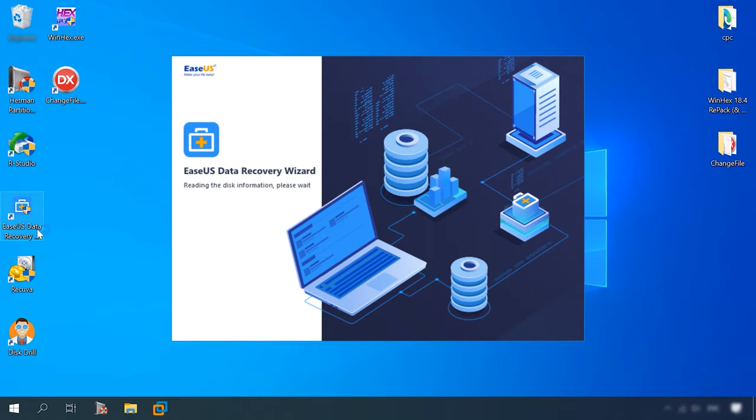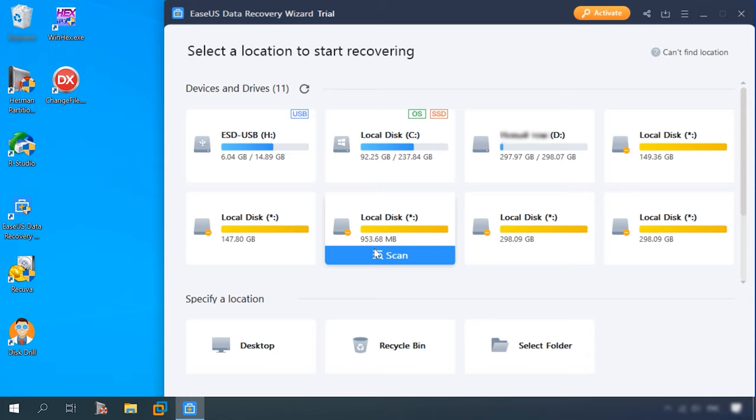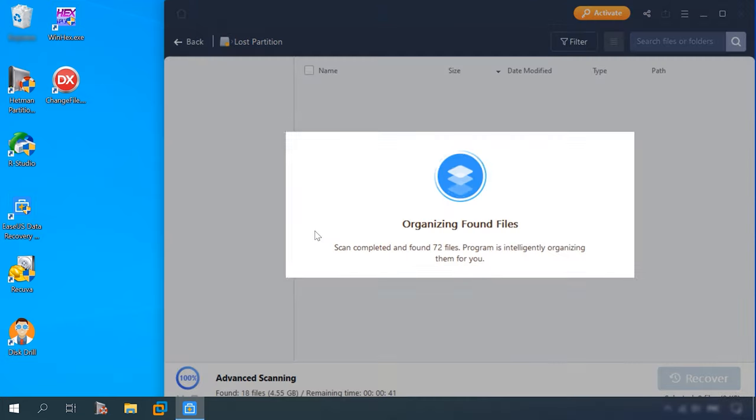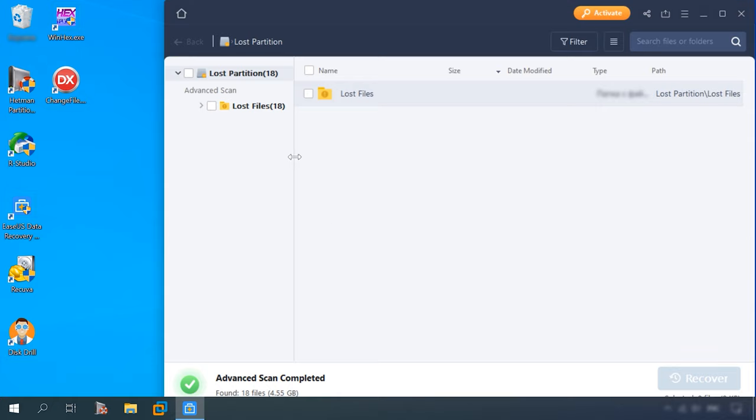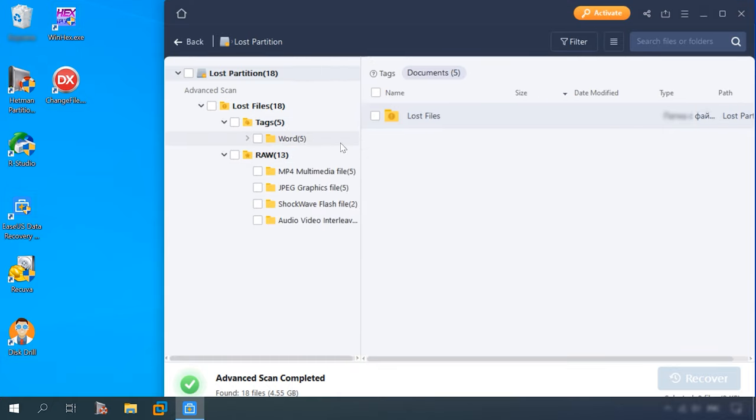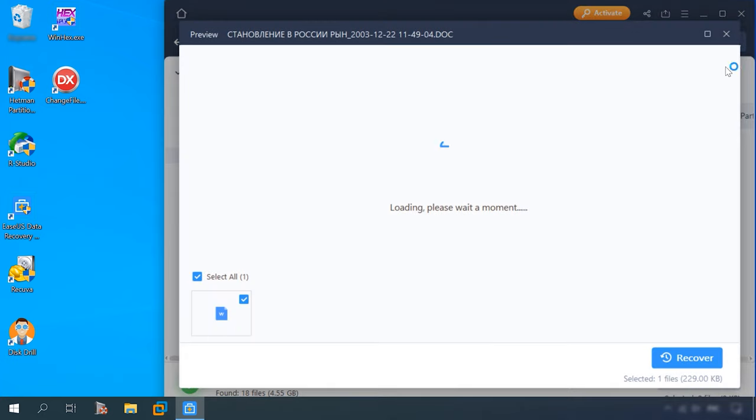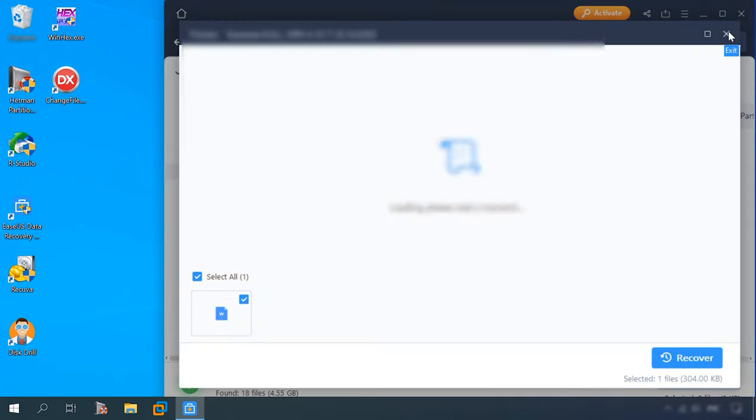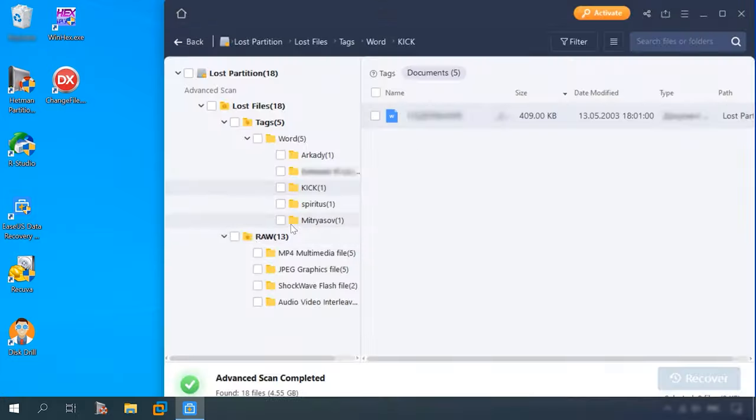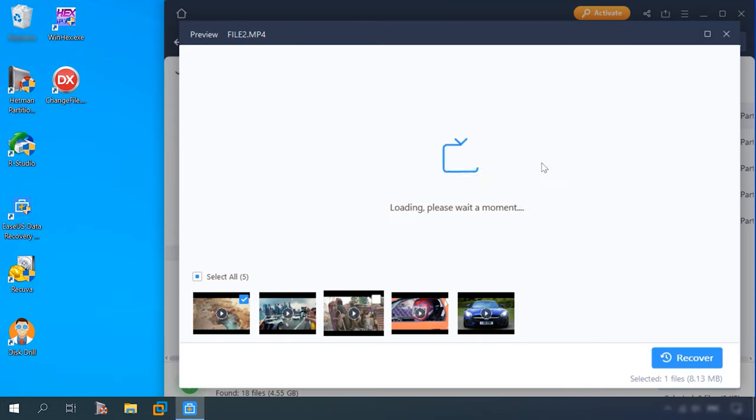Let's try another candidate, EaseUS. Scan the test disk. Let's see what it can do. After checking the folders, we can say all files have been found. Here are the documents, videos and photos. So far, all the programs have passed this test successfully and managed to discover all the lost files.